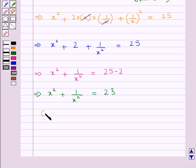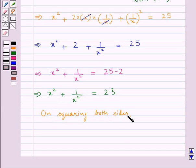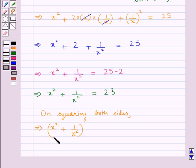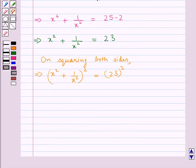Now again, we square both sides. We get x square plus 1 upon x square whole square is equal to 23 whole square. Again, using the identity a plus b whole square equal to a square plus 2ab plus b square, we will expand the left hand side.